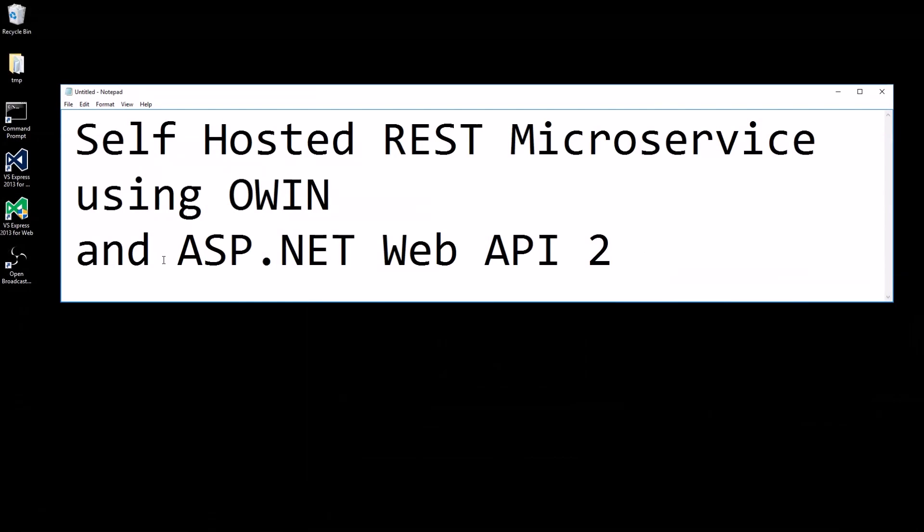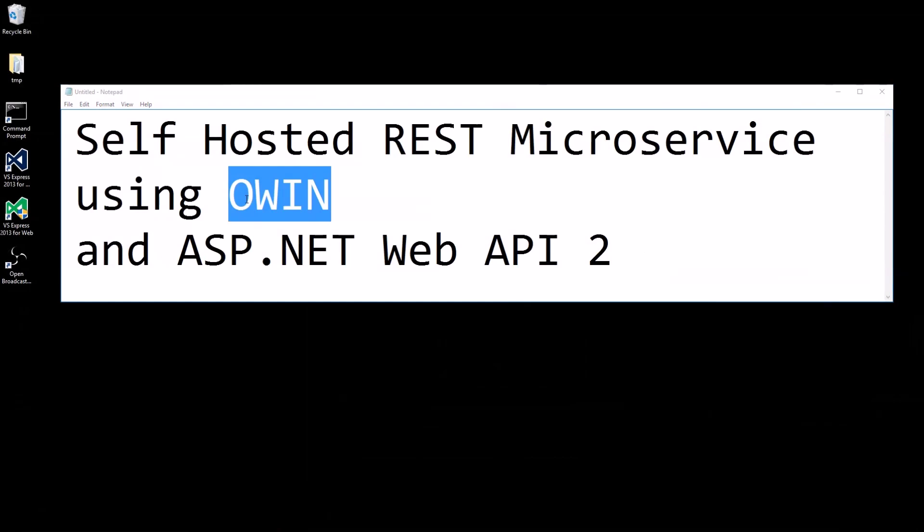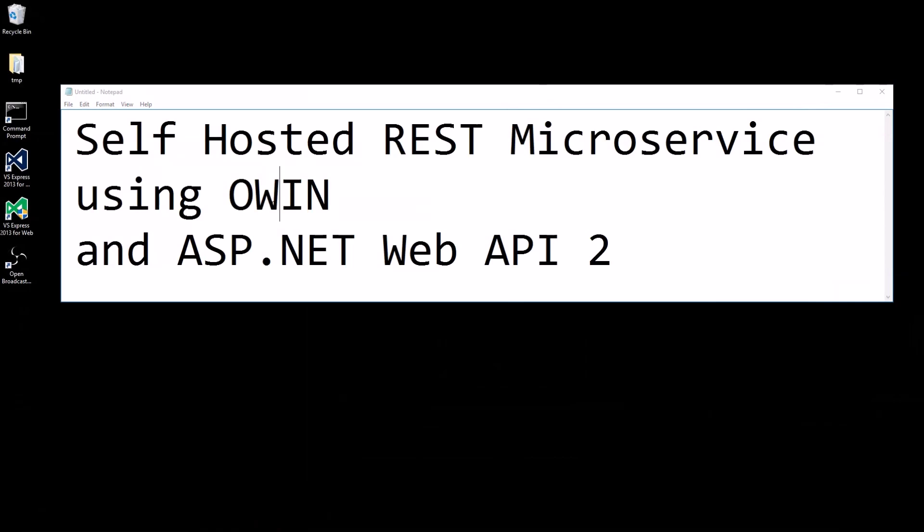Self-hosted REST microservice using OWIN and ASP.NET Web API 2. OWIN is the Open Web Interface for .NET, in case you haven't heard of it.